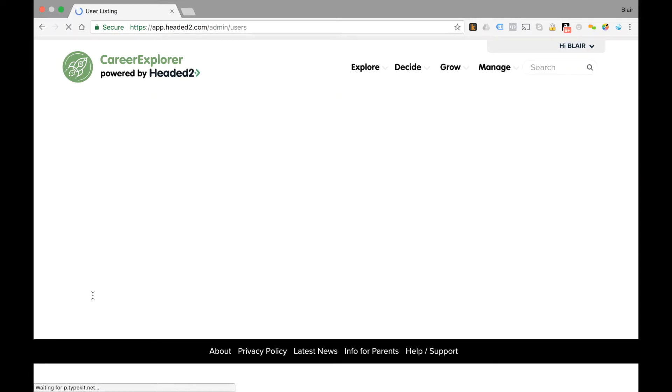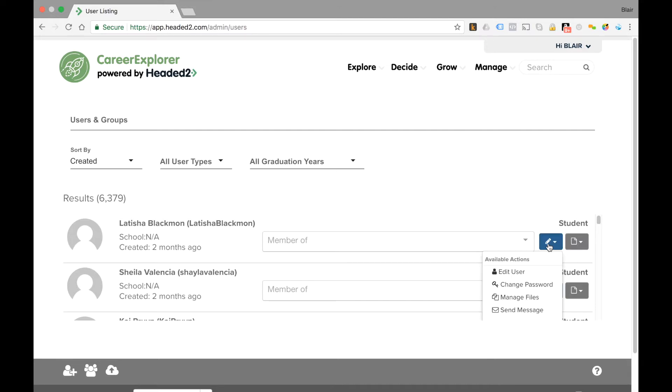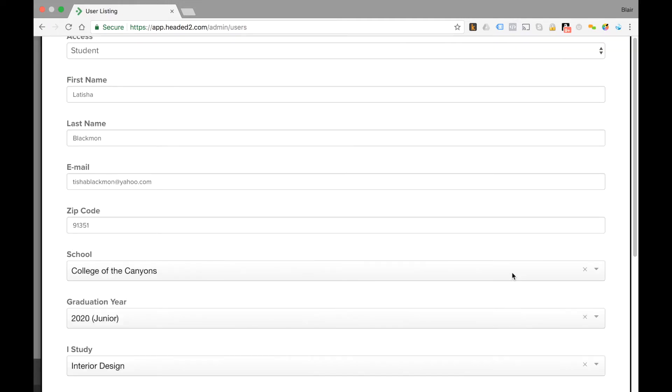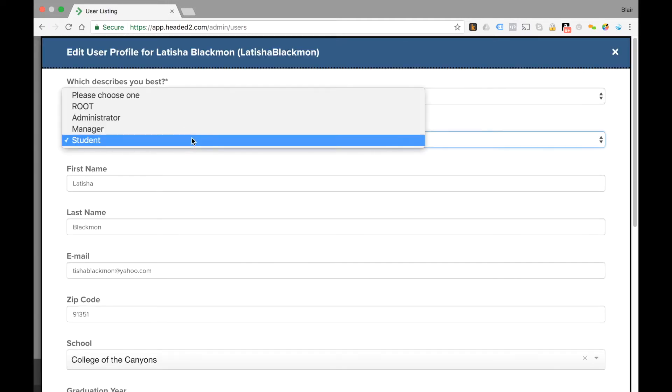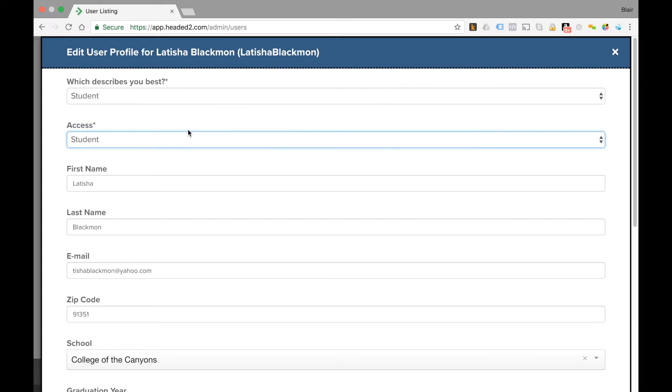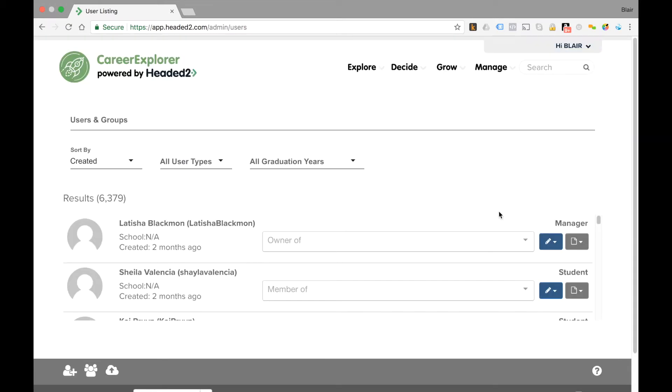Now let's take this first individual, Leticia, and you will find that she is listed as a student. Let's say we want to change her access to manager or administrator. We'll click on the blue pencil, click edit user, change her access from student to manager, click save, and now when we go back we'll see that she's changed to manager status.